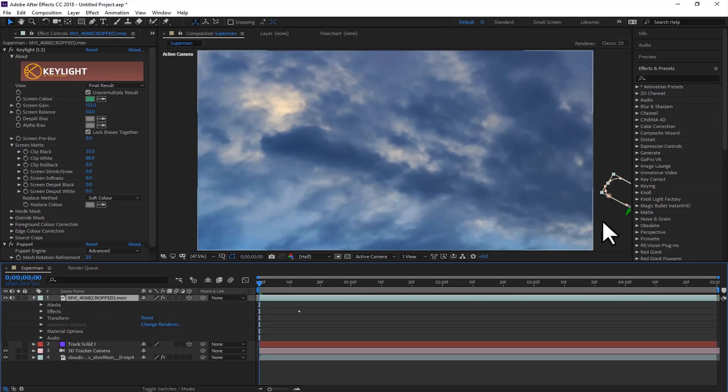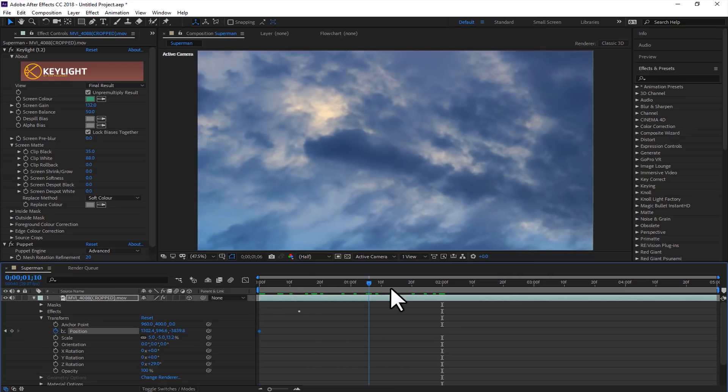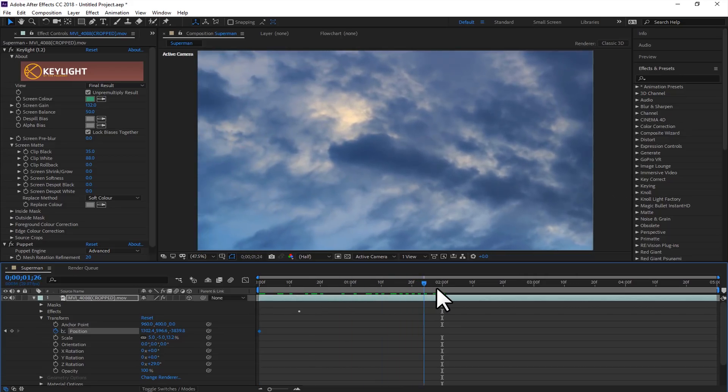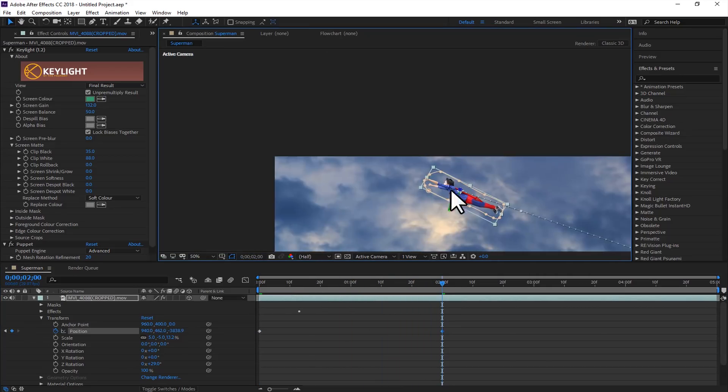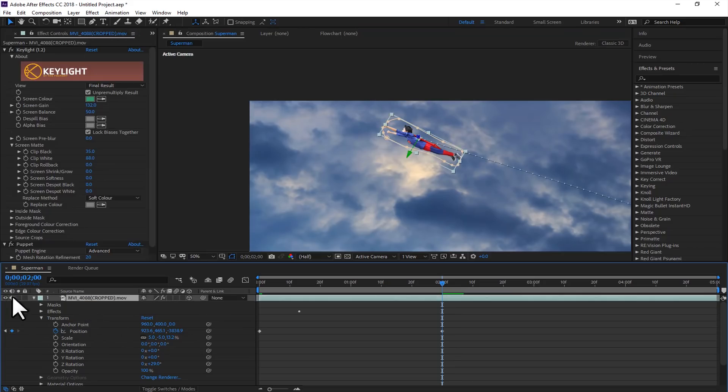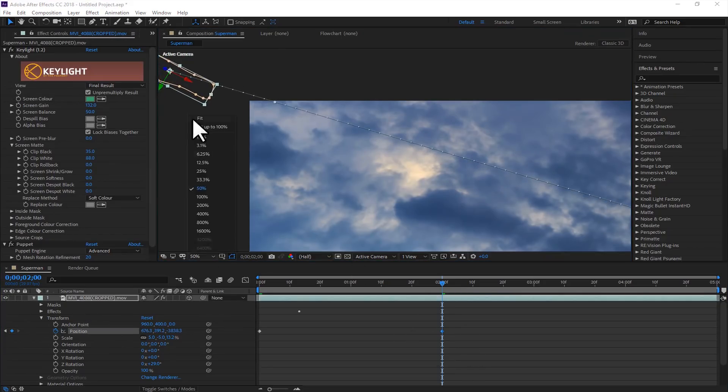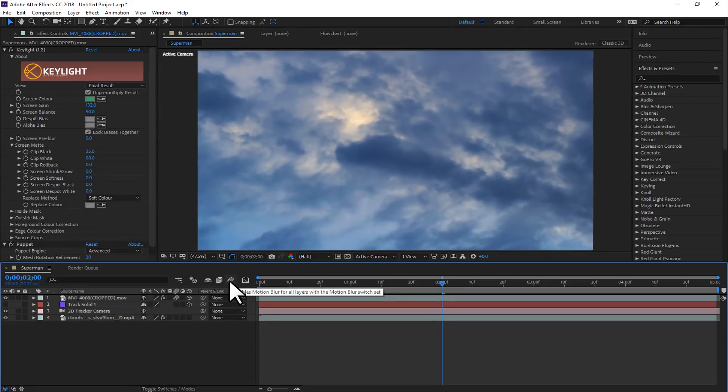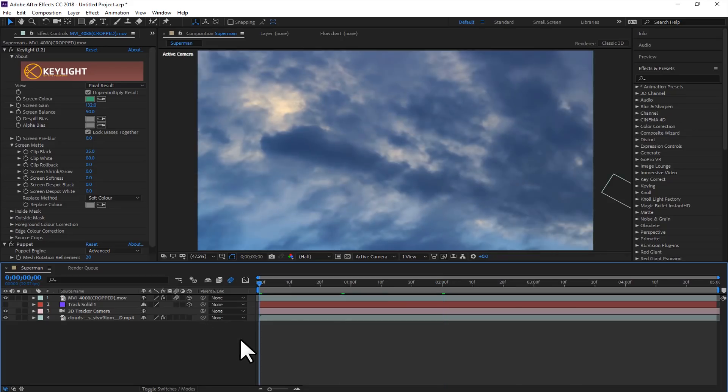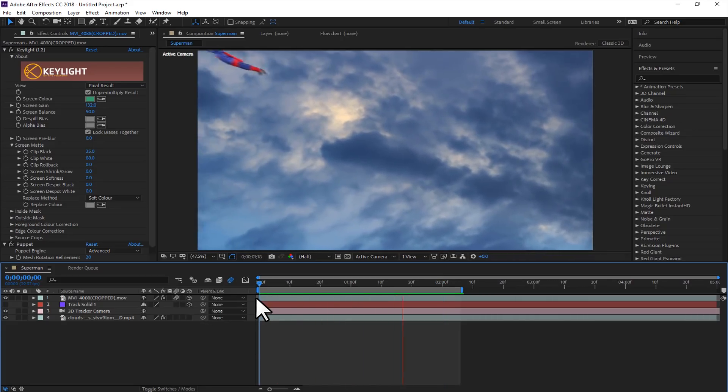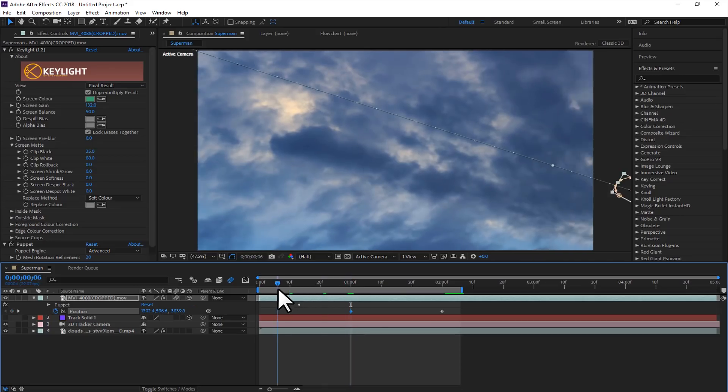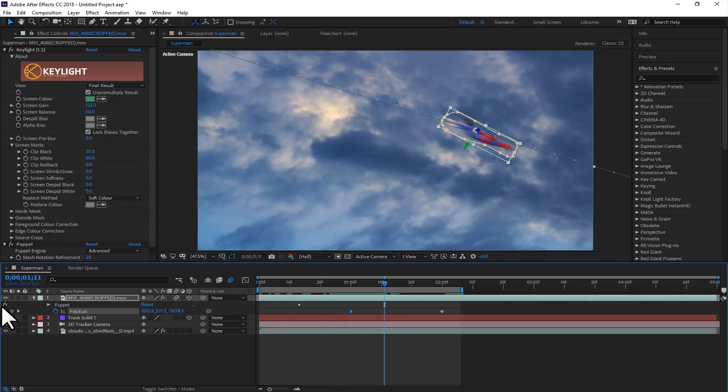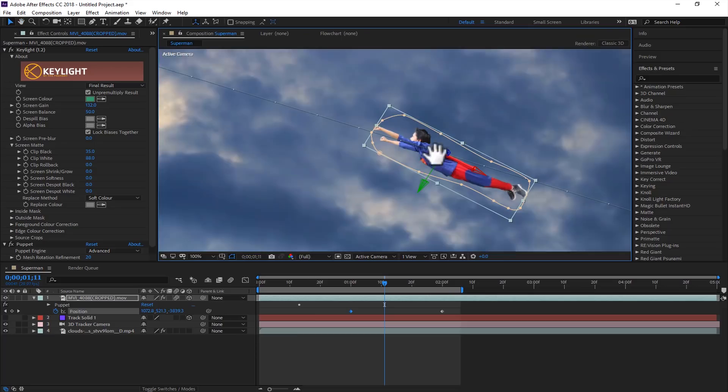Now just add a position keyframe of this layer. After a few seconds, move its position from here to the other side of the scene. Click on the motion blur switch, and also enable the motion blur for all layers. So right now it will look like this. Just move the keyframes according to what you like, and also color correct the footage just to match the background and foreground.